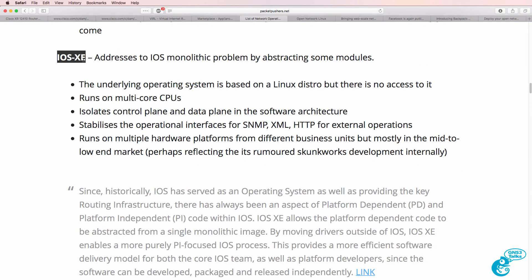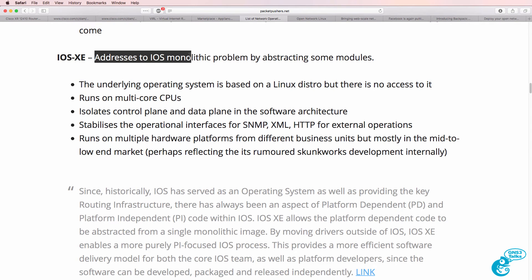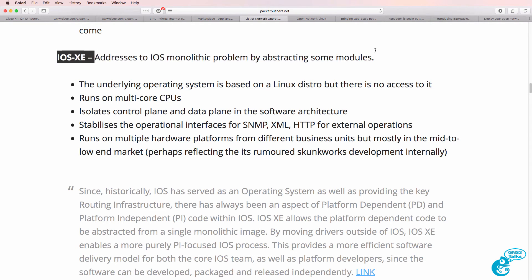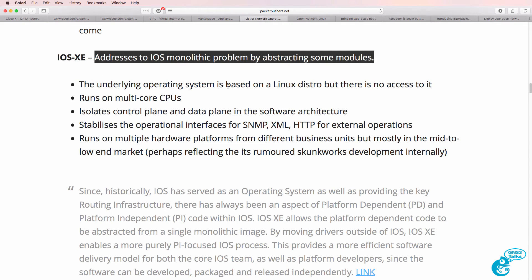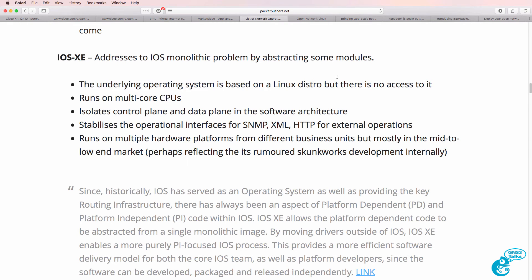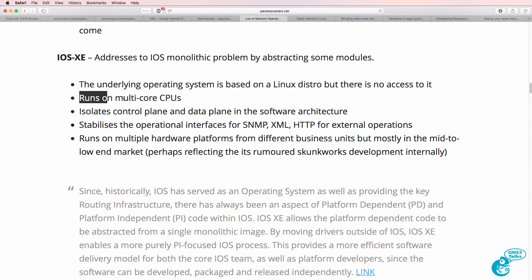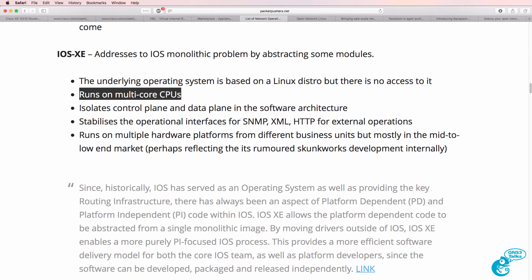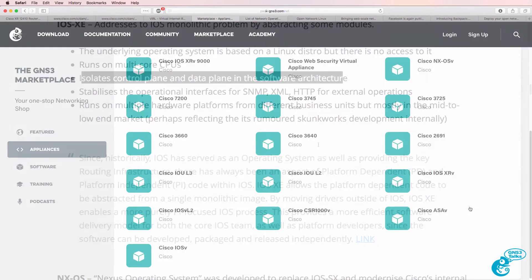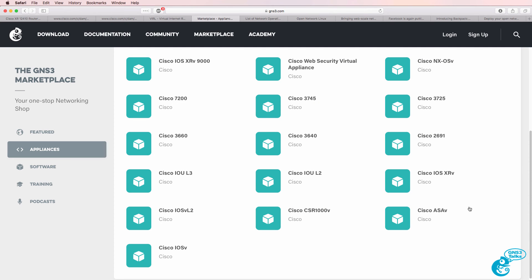There's also IOS XE, which addresses the IOS monolithic problems by abstracting some modules. The underlying operating system is based on Linux, though you don't have access to it directly. It has other advantages such as running on multi-core CPUs and isolating the control plane and data plane. If you want to play around with IOS XE, you can download a Cisco CSR 1000v and run that in GNS3.